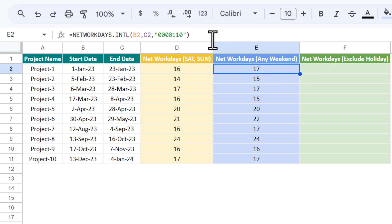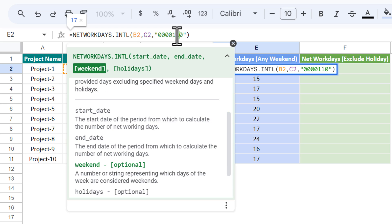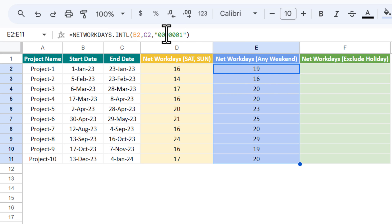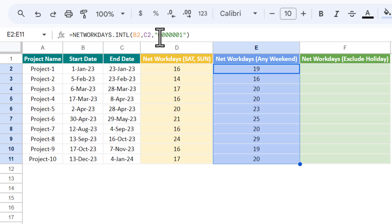You can also consider only Sunday as the weekend. Put 0 for Saturday and 1 for Sunday at the last position, then hit Enter. So you can decide whatever you want to consider as a weekend — put 1 for weekend days and 0 for working days. The sequence runs from Monday to Sunday.